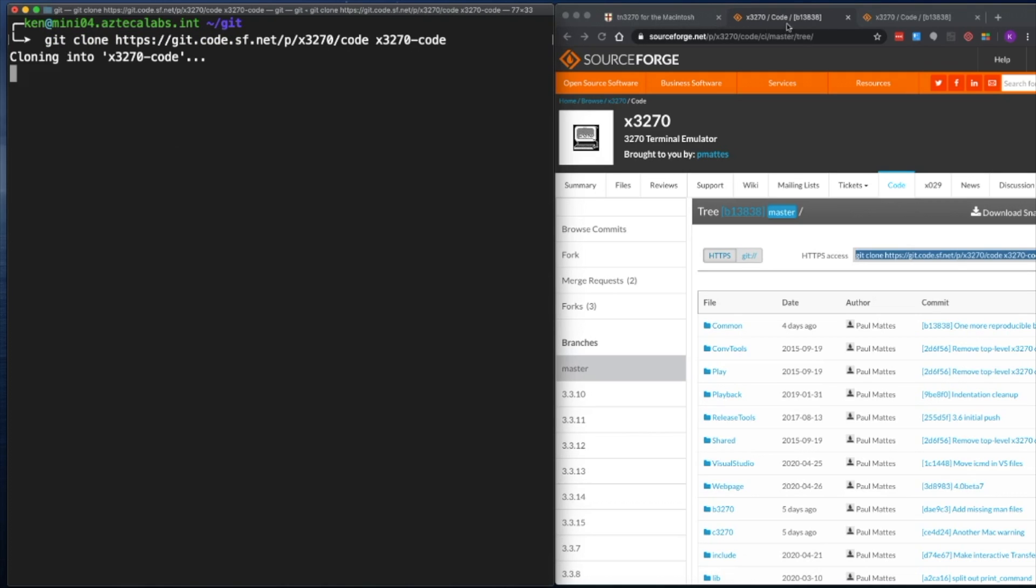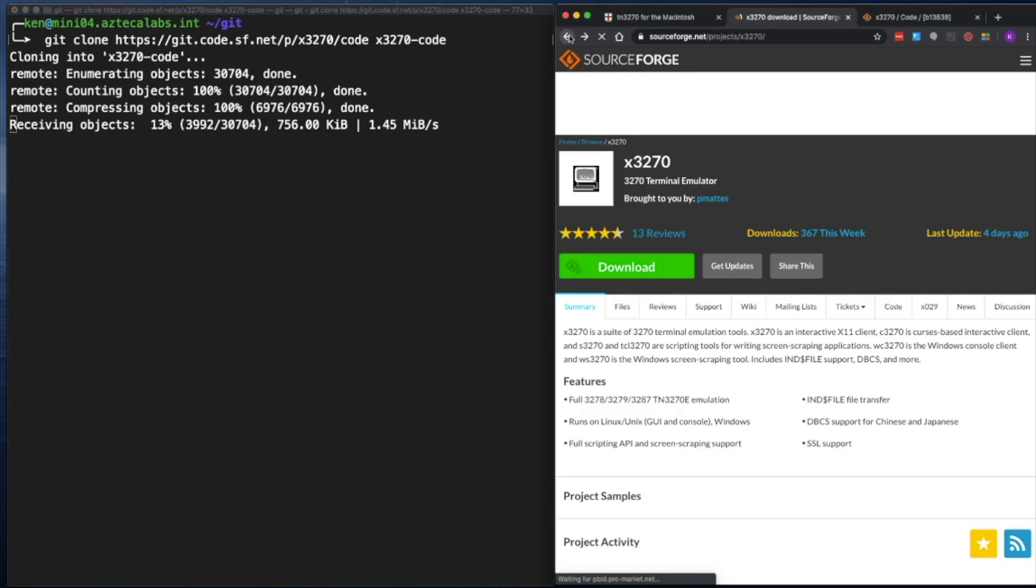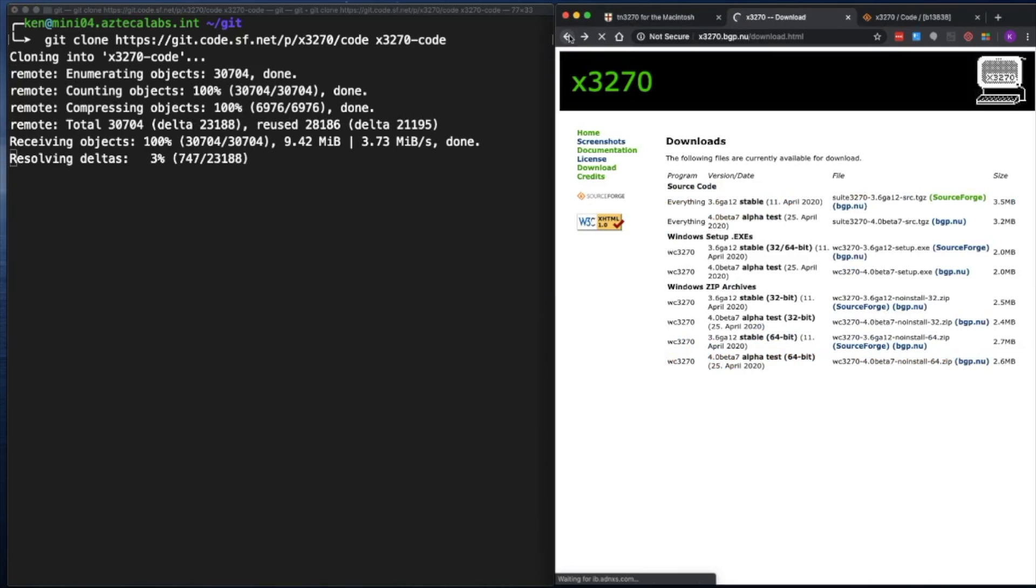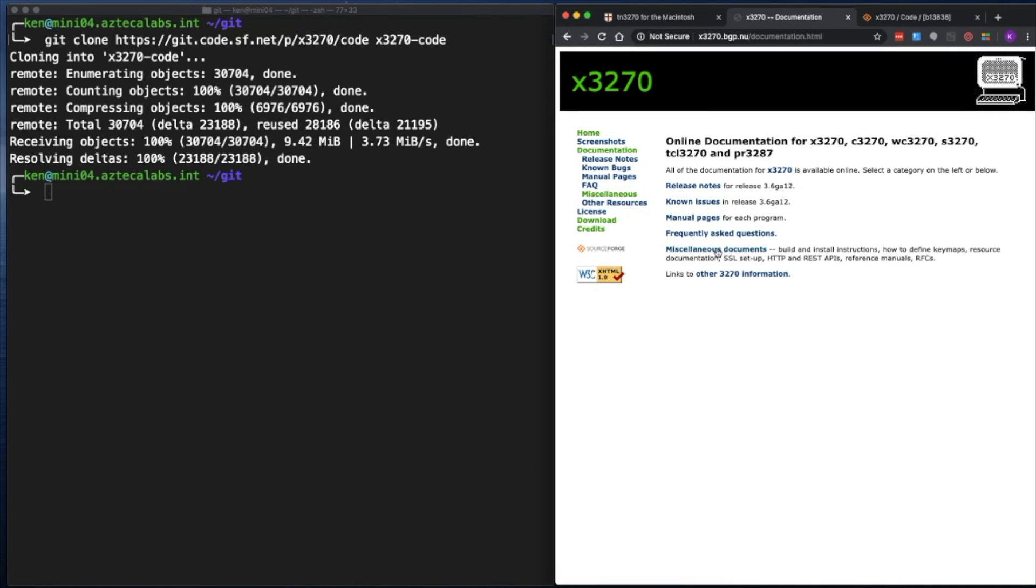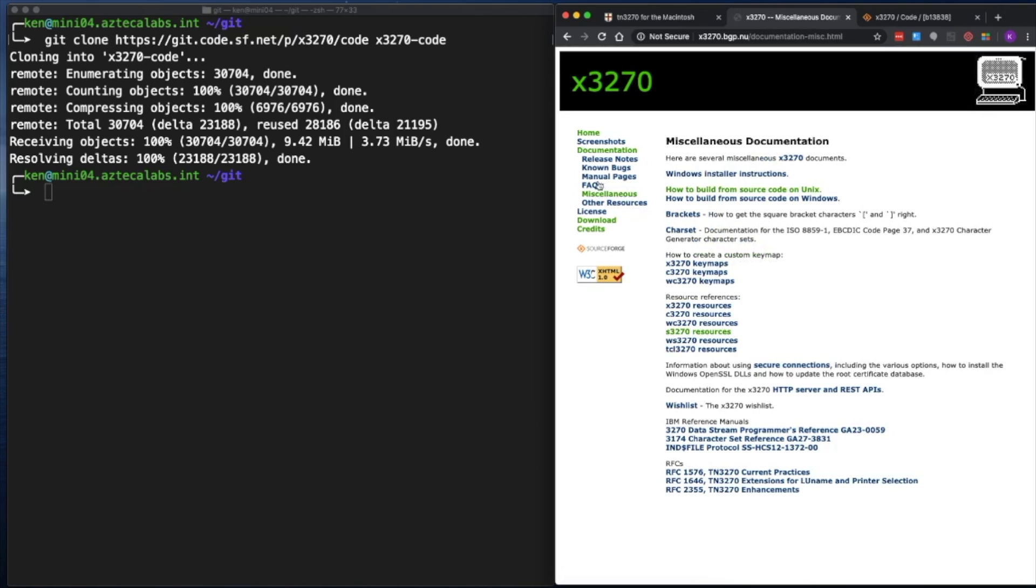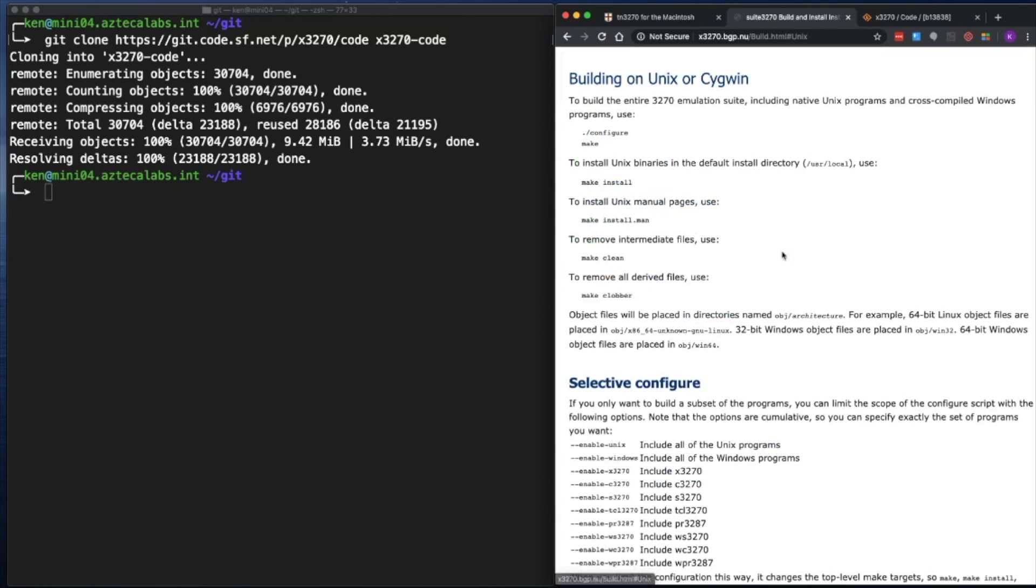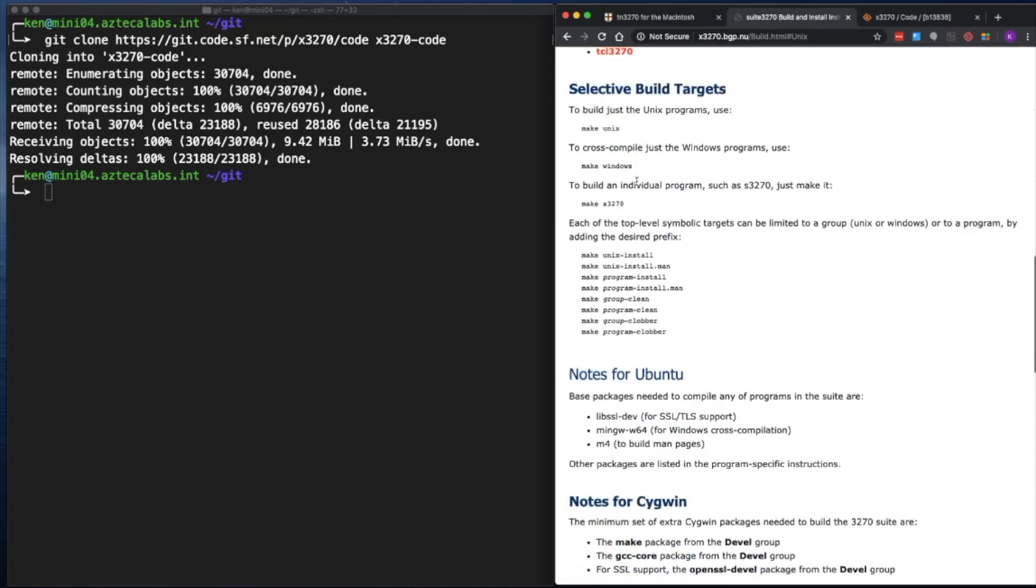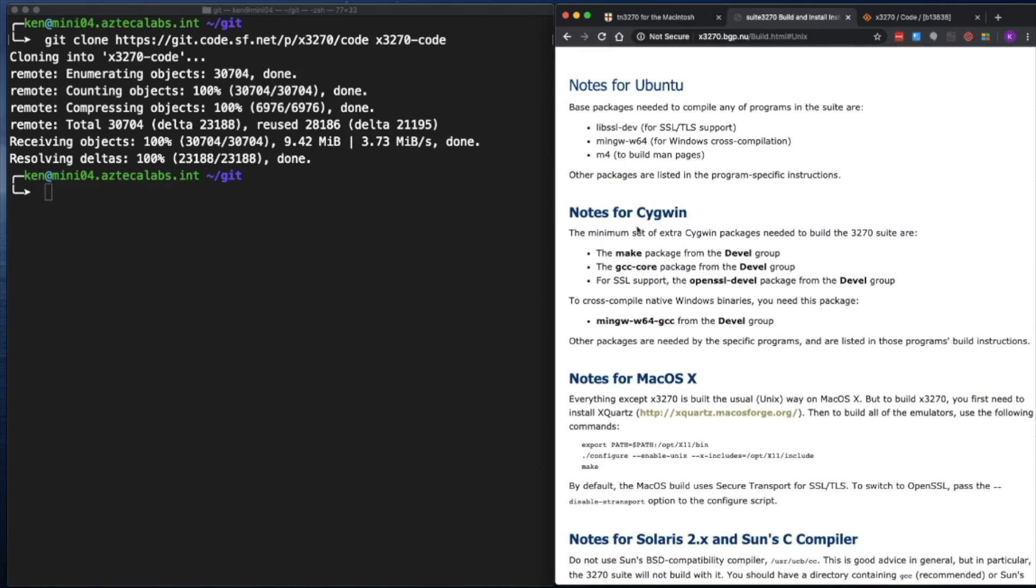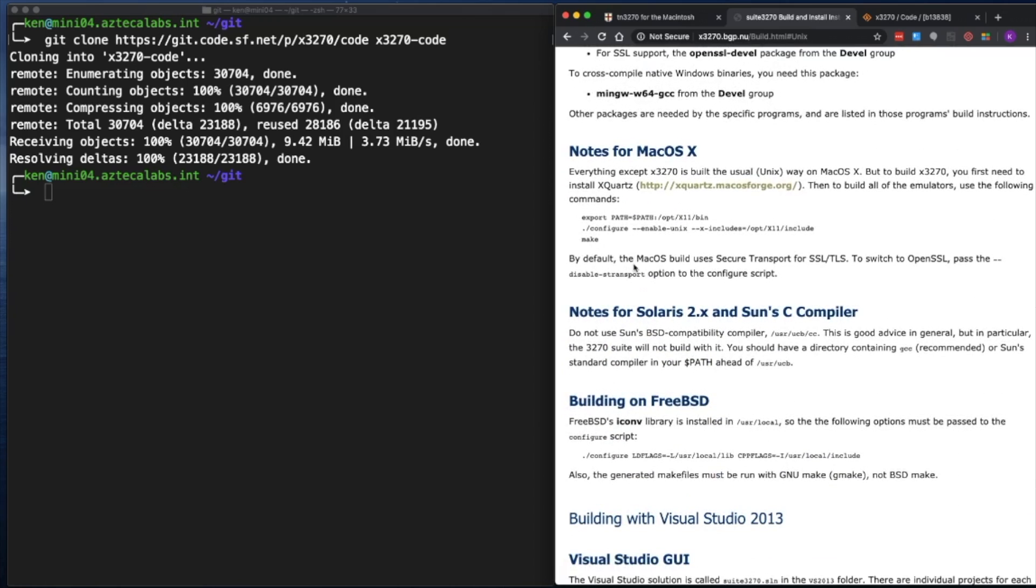And while that's going on, let me go back to the documentation. I'm going to click on documentation. Install instructions is under miscellaneous and how to build from source code on Unix. So I'm going to click on that. It tells us building on Unix or Cygwin. We have to go to the section that says how to install Unix binaries since macOS is Unix. It says make install. But it's best to always read all the documentation before you jump into something. I went all the way to the bottom. There's notes for Ubuntu, Cygwin, and there's notes for macOS.